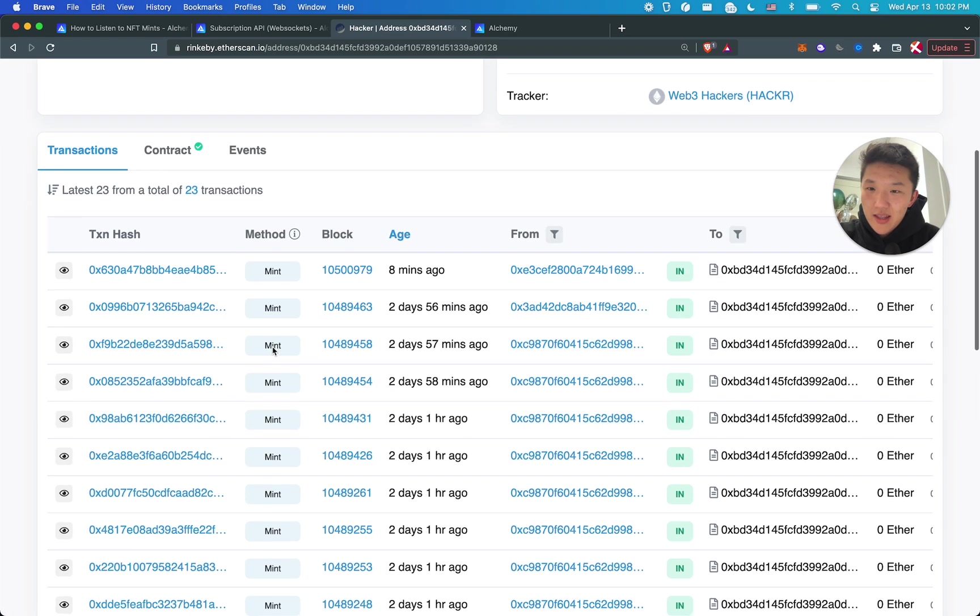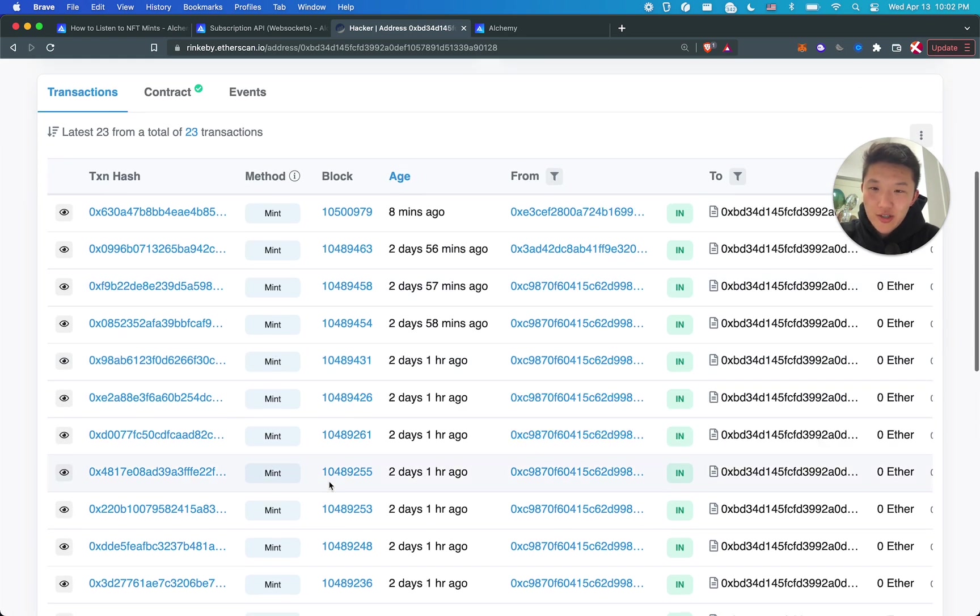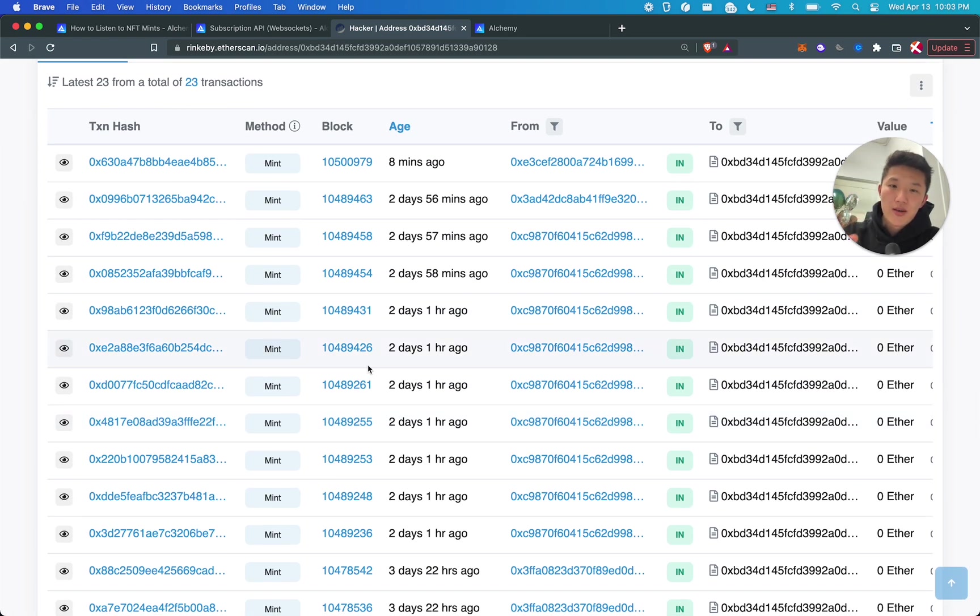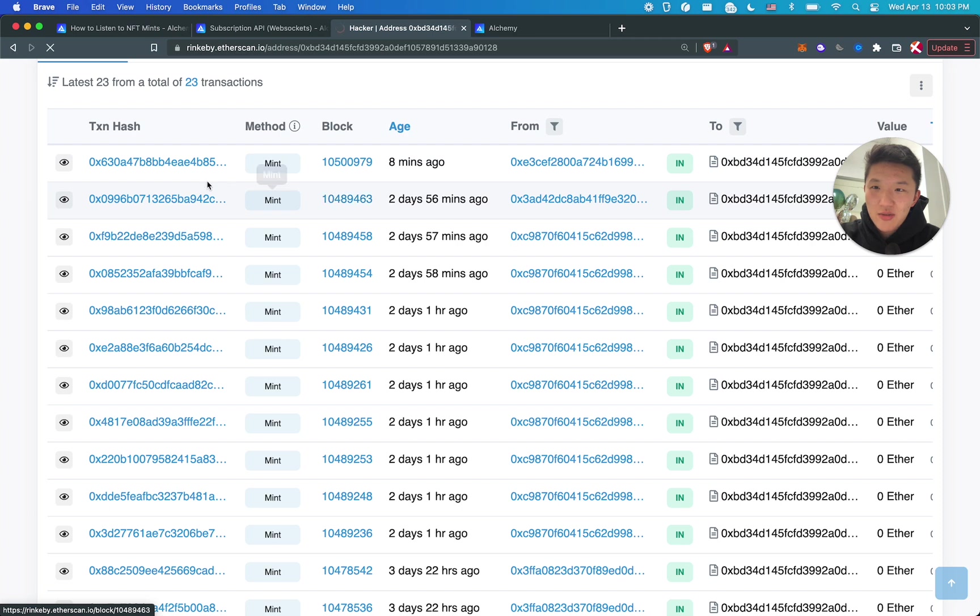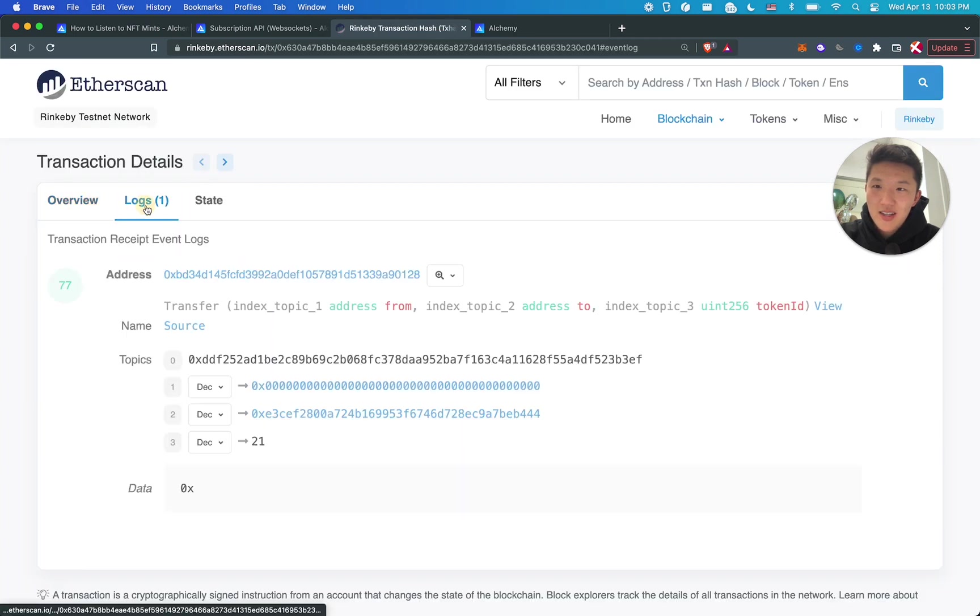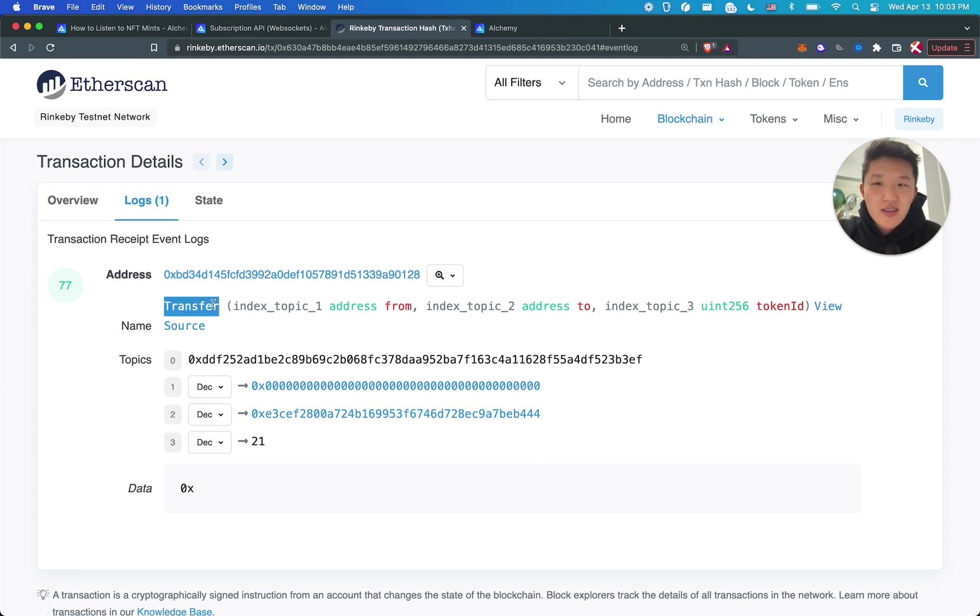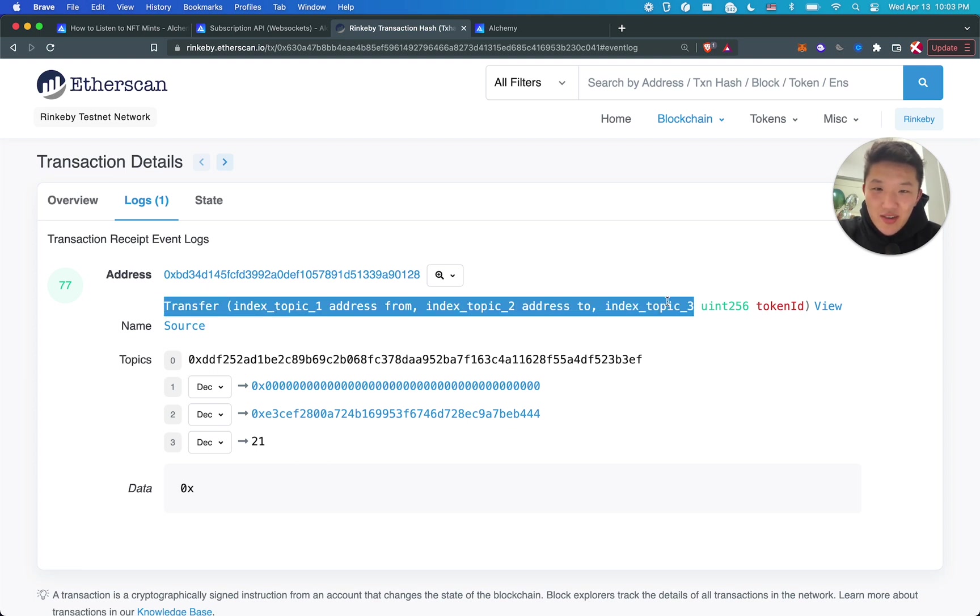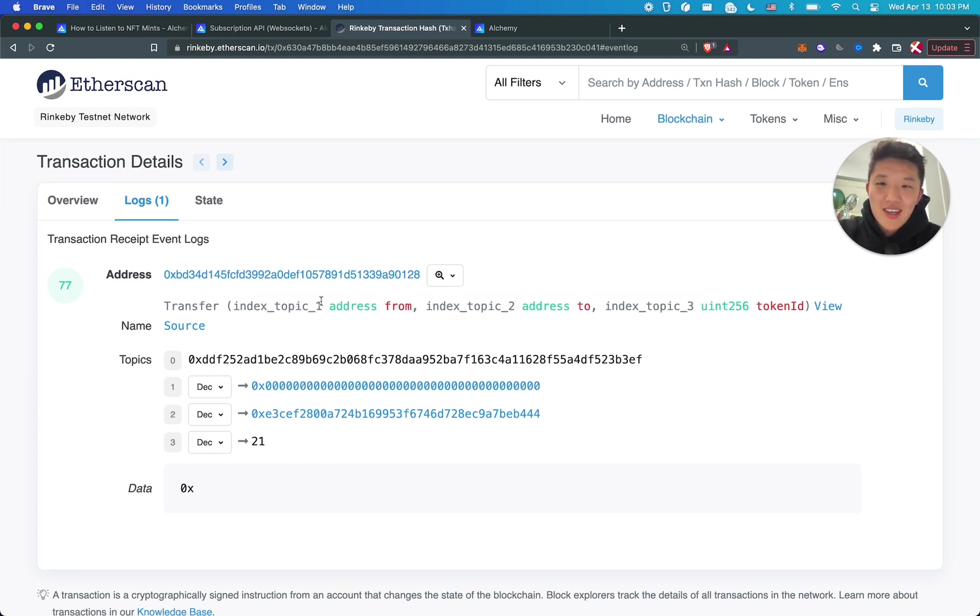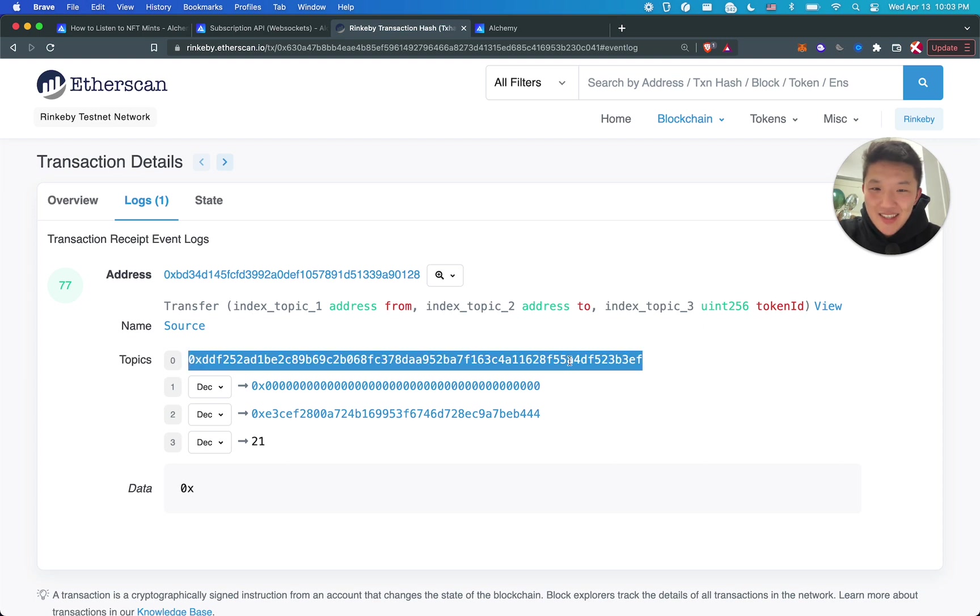And then over here, we've already set up the filters for you. So mint topic for transfer event. This is where it comes from. Back into our Web 3 Hackers NFT project that I am going to be testing with in this video. You can see that these are all mint transactions. These are where people were calling mint function and then they were minting the NFT. And so if you click into one of these transactions, you'll notice that there's actually a log tab. And this is the event log that was emitted from this transaction.